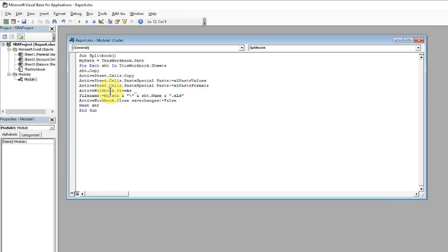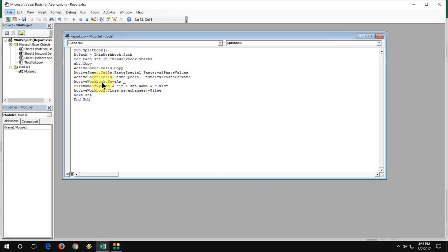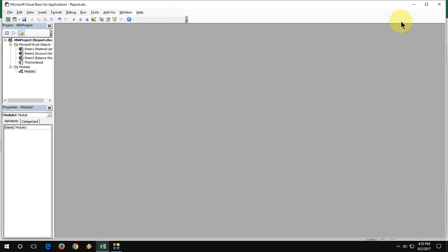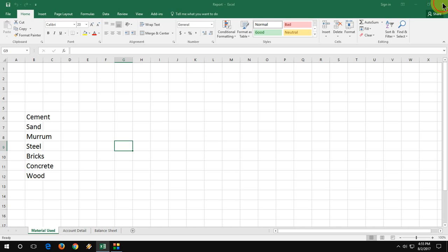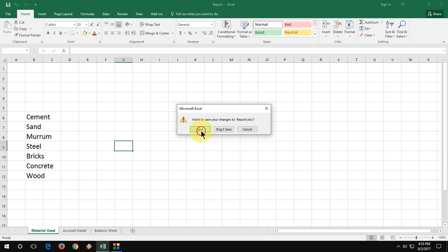Each sheet is separated now. Close it, close it, close this and close all this thing.